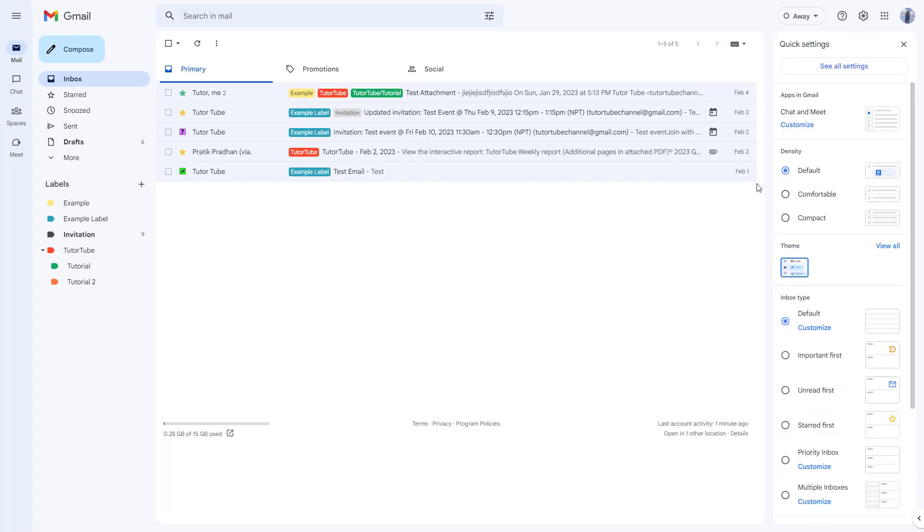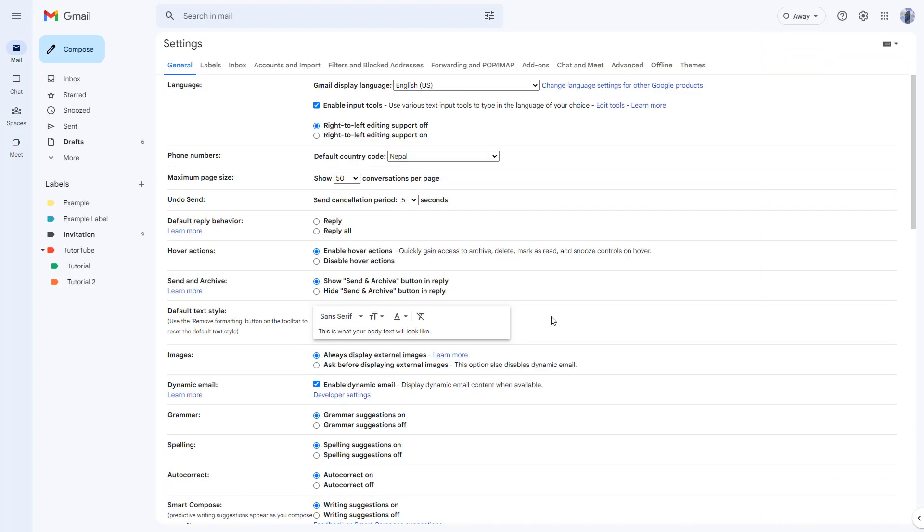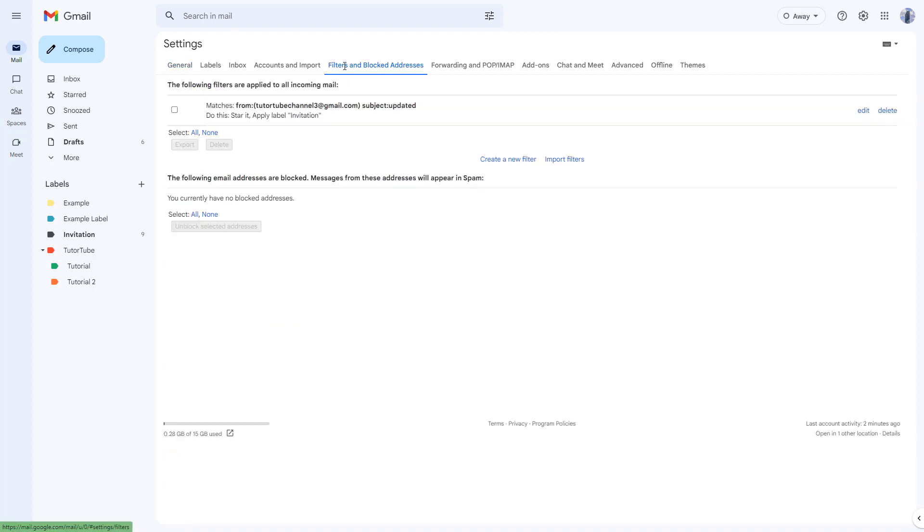Once you go over here, you can click on see all settings. Once you do that, it opens up this space right here. Then on the top you can see filters and blocked addresses right here.